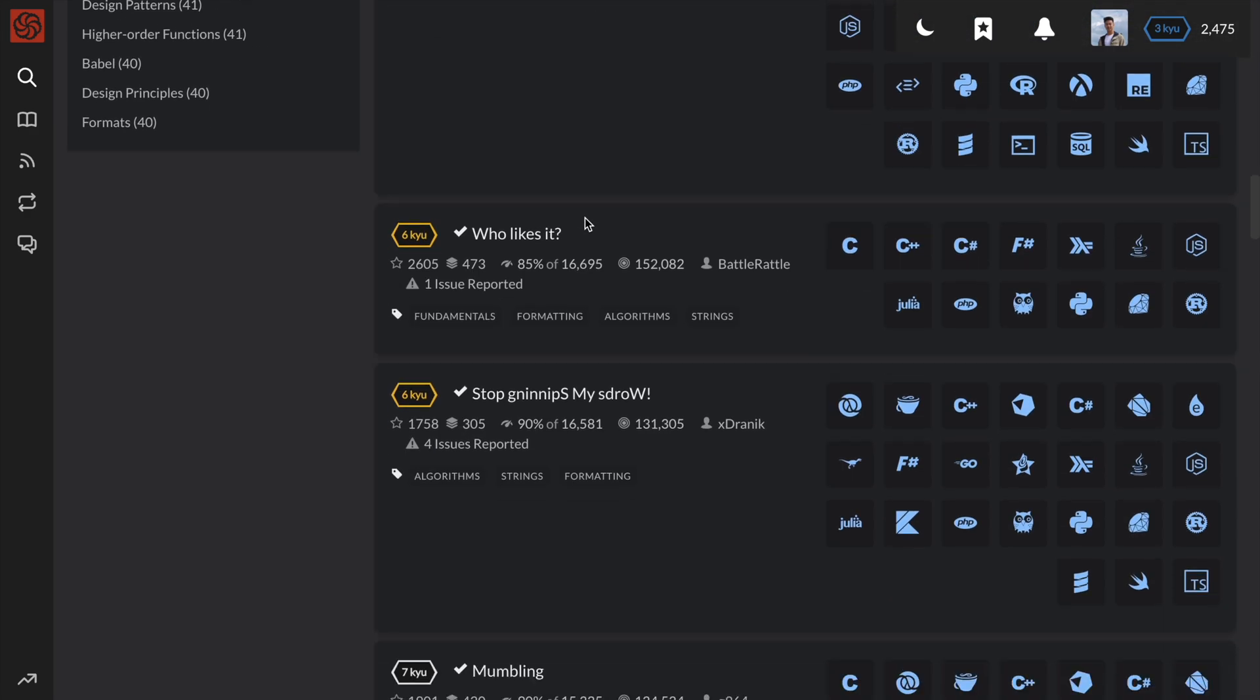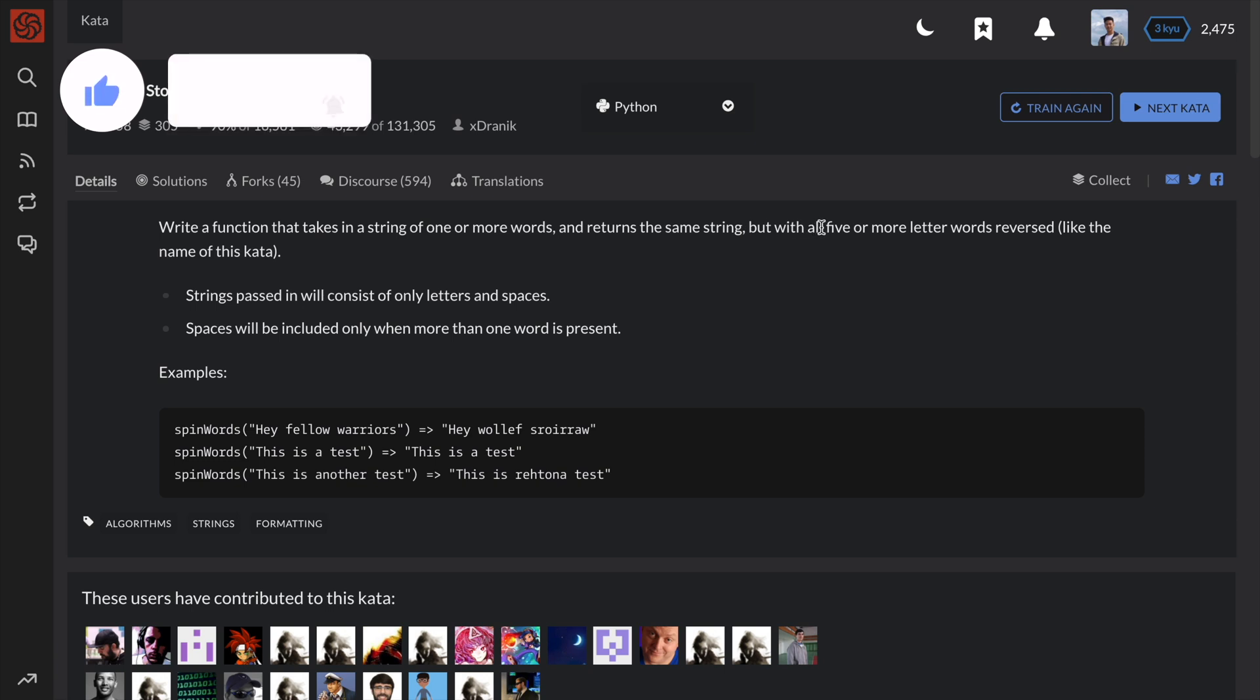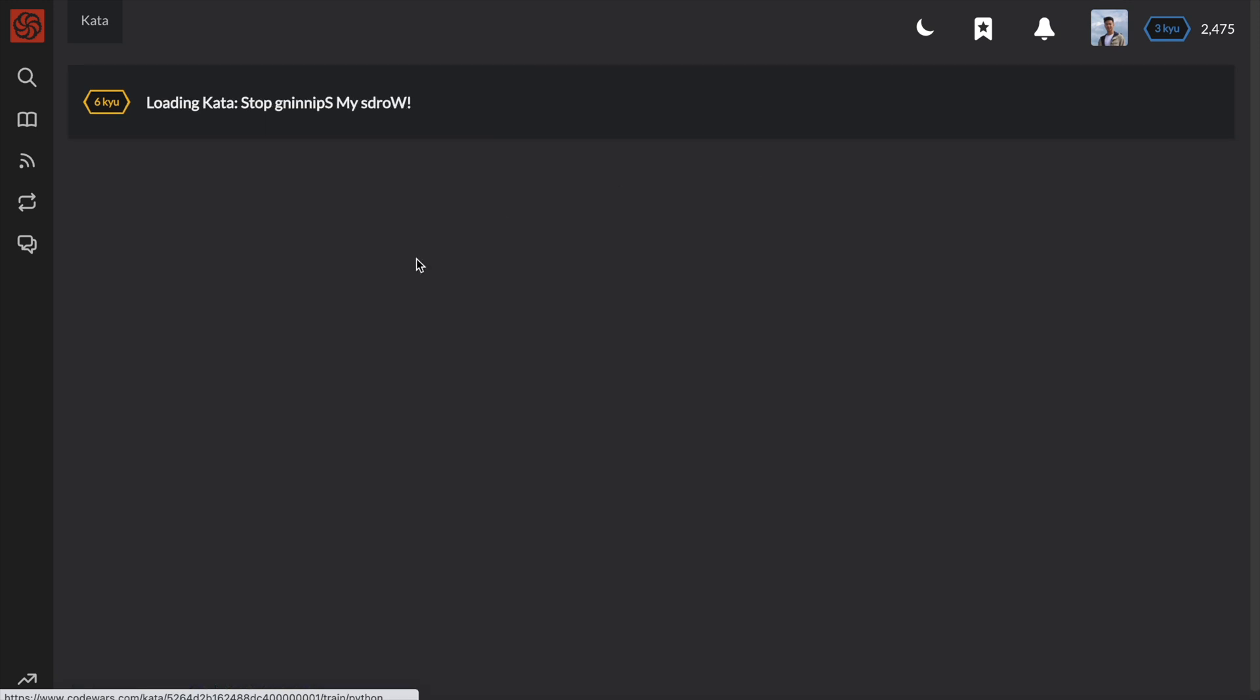This problem is called stop spinning my words. In the description, it says write a function that takes in a string of one or more words and returns the same string, but with all 5 or more letter words reversed, like the name of this kata. Strings passed in will consist of only letters and spaces. Spaces will be included only when more than one word is present.